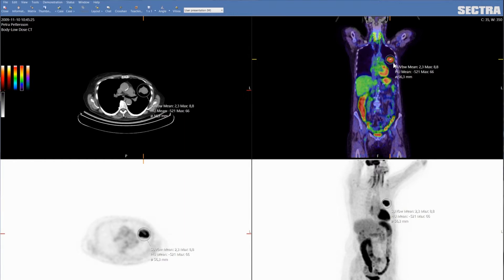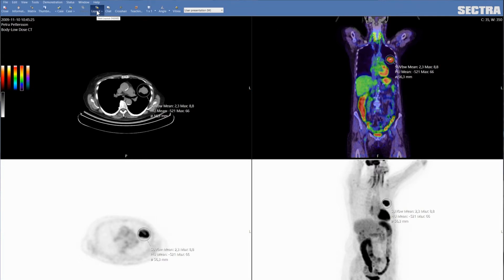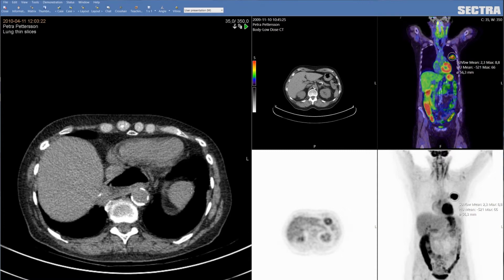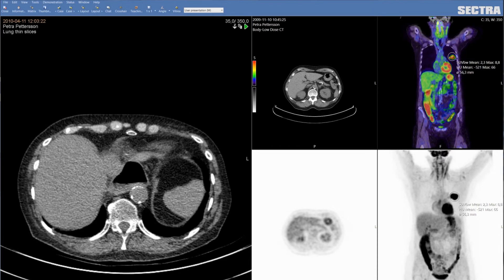When following a patient across the treatment program, many of the follow-up exams would typically be a chest CT exam. Using our anatomical linking tool, you can place the chest CT alongside the PET CT and you will have automatic navigation across the time points.